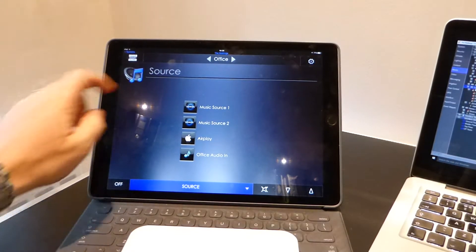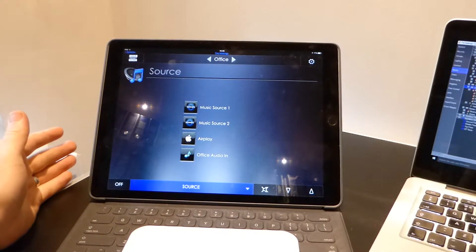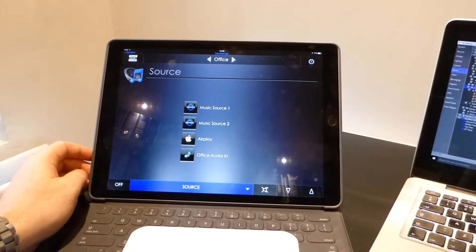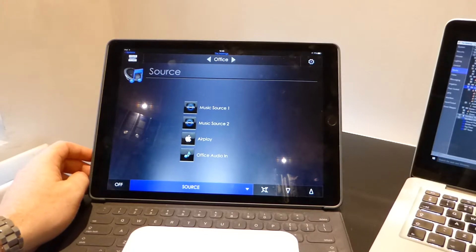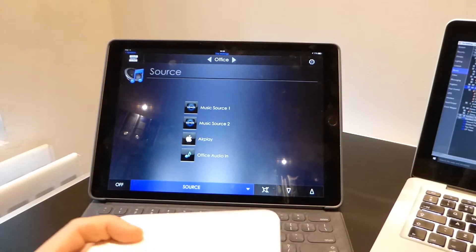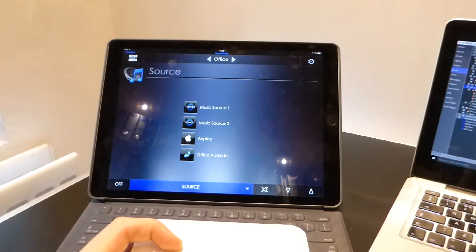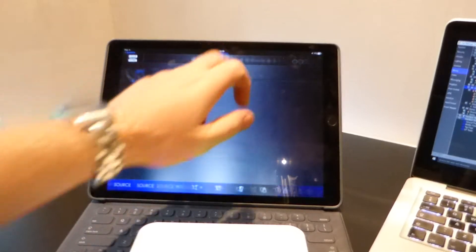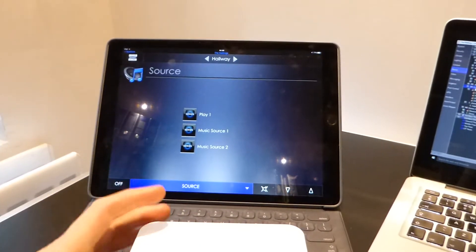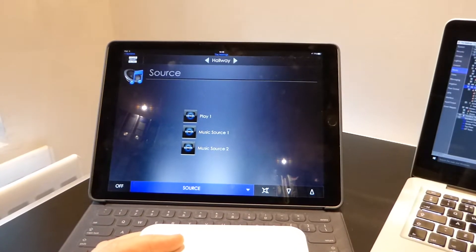Obviously though in some rooms we might not have speakers already wired, so we will be using a Sonos Connect amp or in this instance in this hallway space we are using a Play 1.